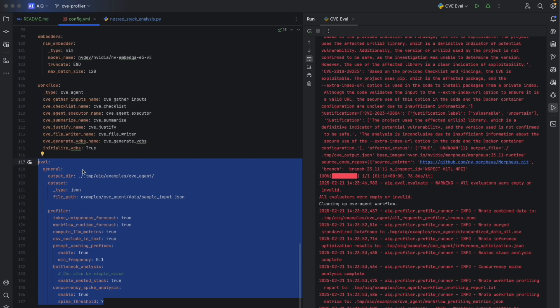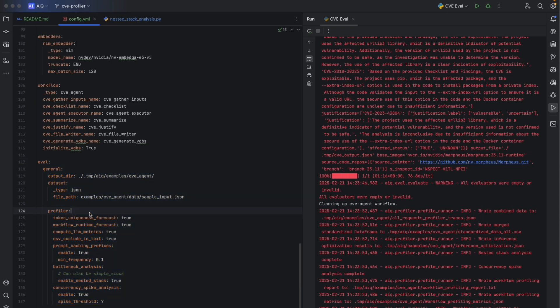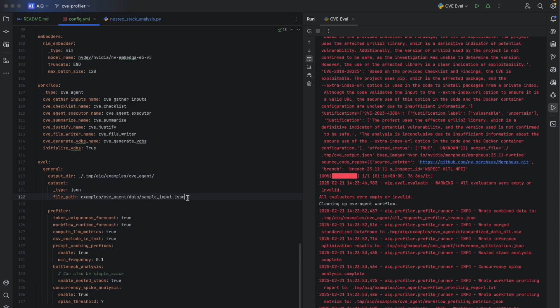Then, we'll tell Agent IQ where to save the data, as well as where the input data exists that's going to be used by the profiler.